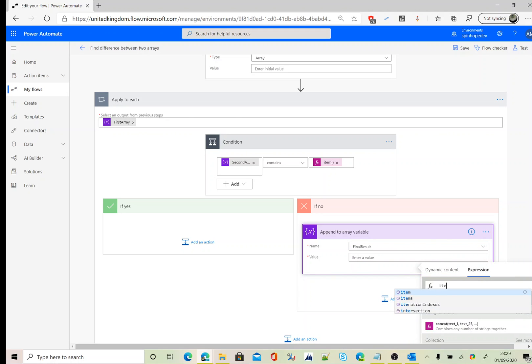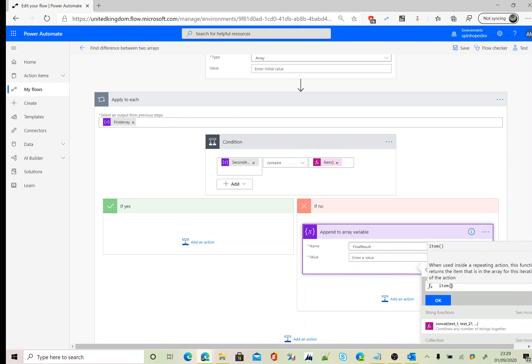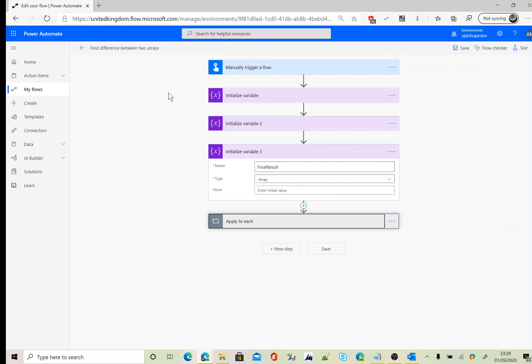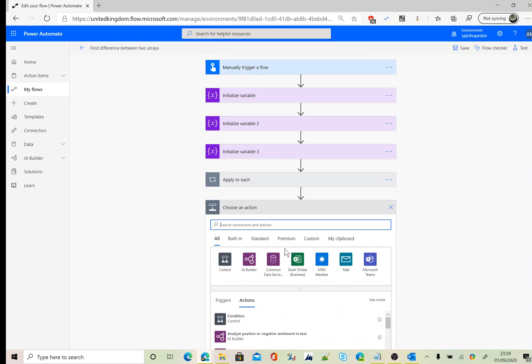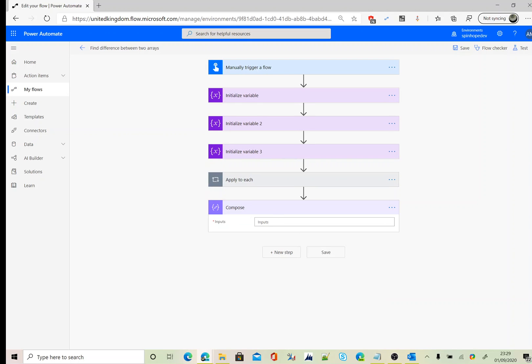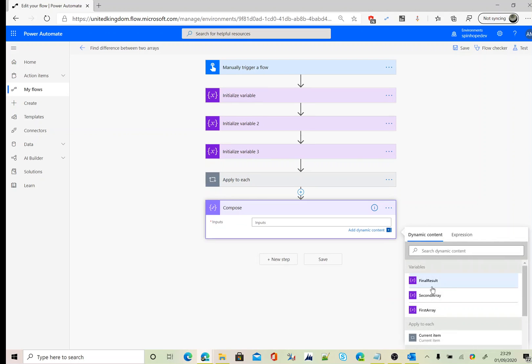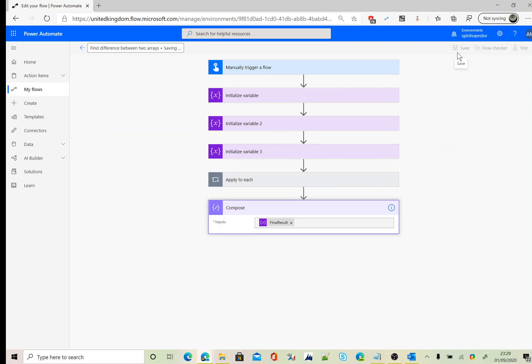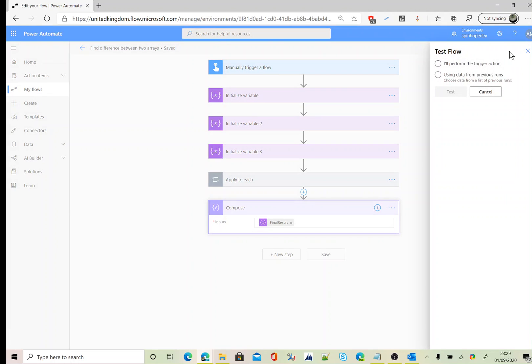And under the value, again, we need to use the same expression called item. So that's the apply to each. And finally, we can just declare a compose to check the final result values. Let's save this flow. Now we can test our flow.